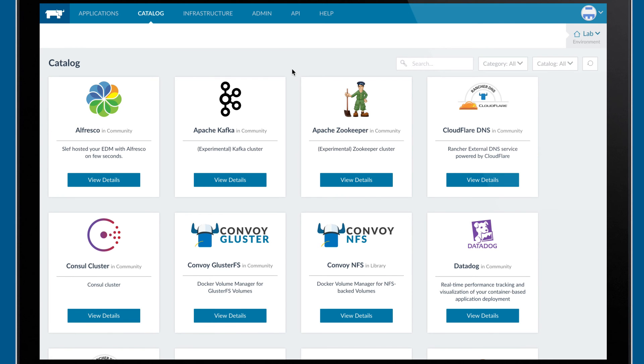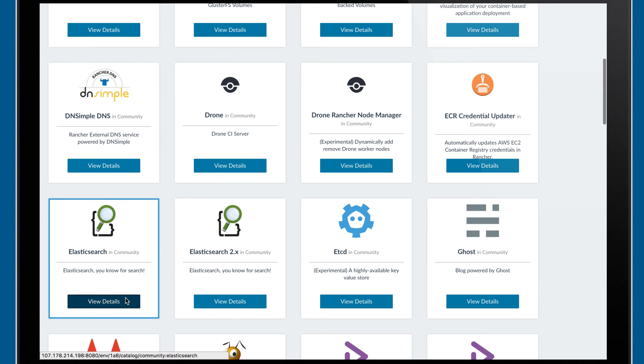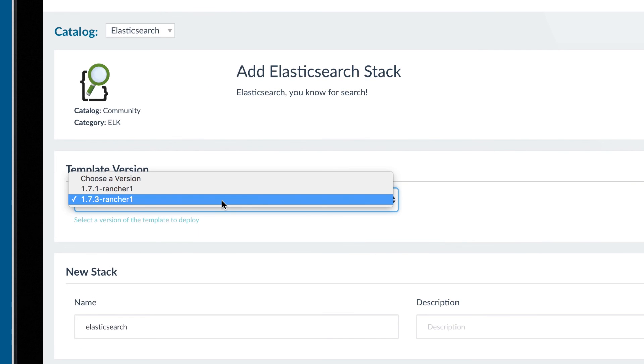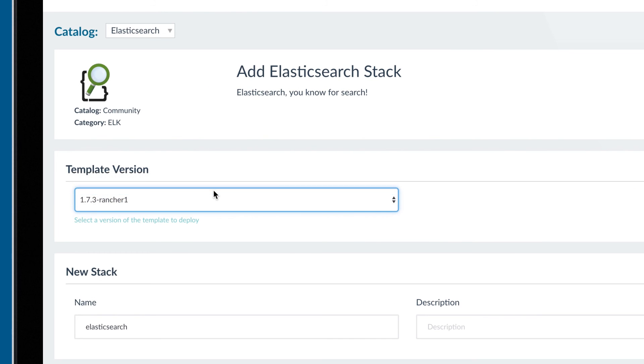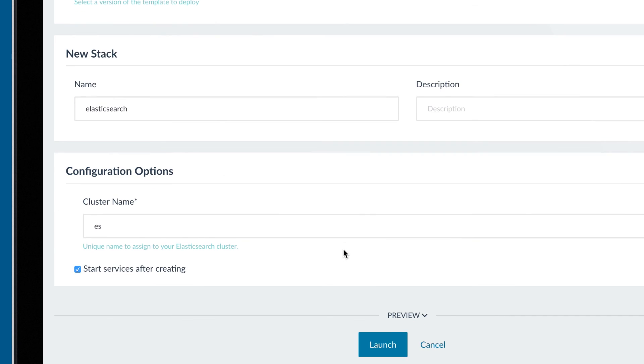Simply click on a service within the catalog, choose the version of the service you want to deploy, and provide a few configuration variables, and your service will be launched immediately.